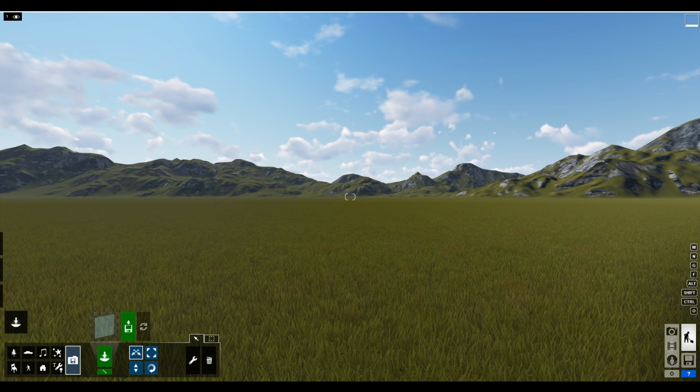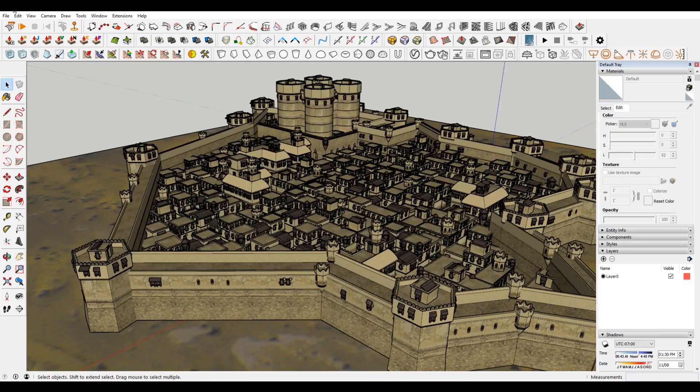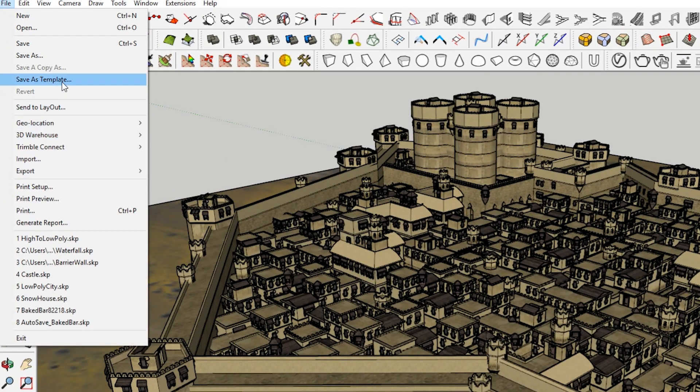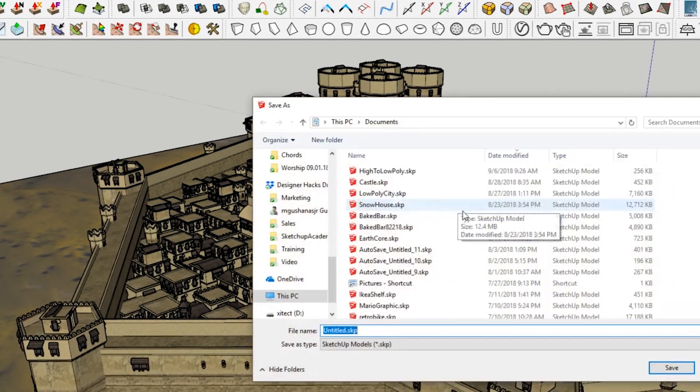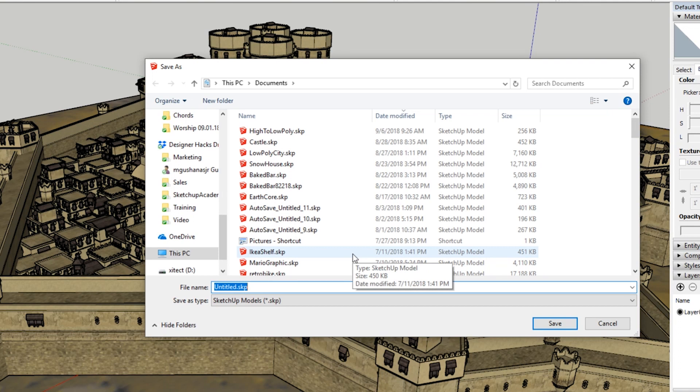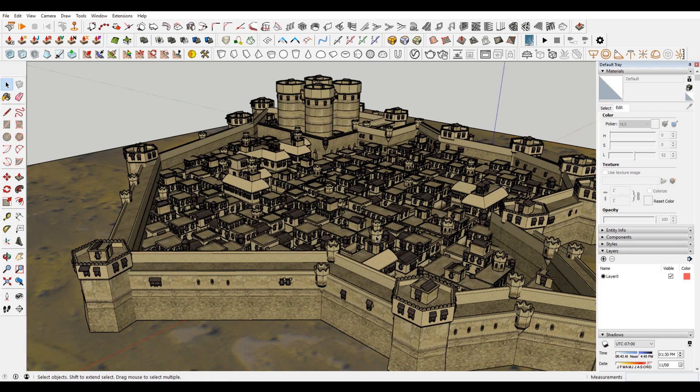And then what you need to do is... this is unsaved currently, so I need to save it. You'll get a prompt if you don't do this. So we're going to call this Persian City. I think that's something to the effect of what it's called.